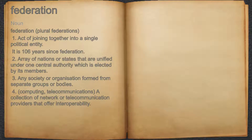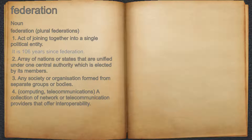Federation. Noun. 1. Act of joining together into a single political entity. For example, it is 106 years since Federation.